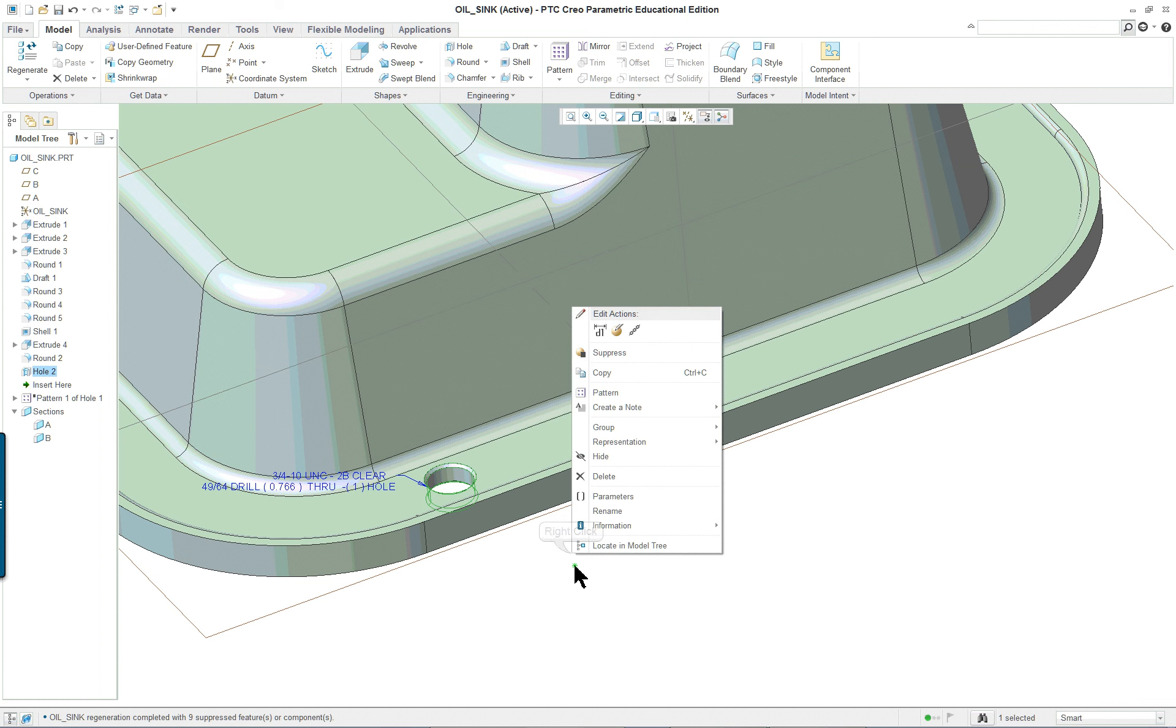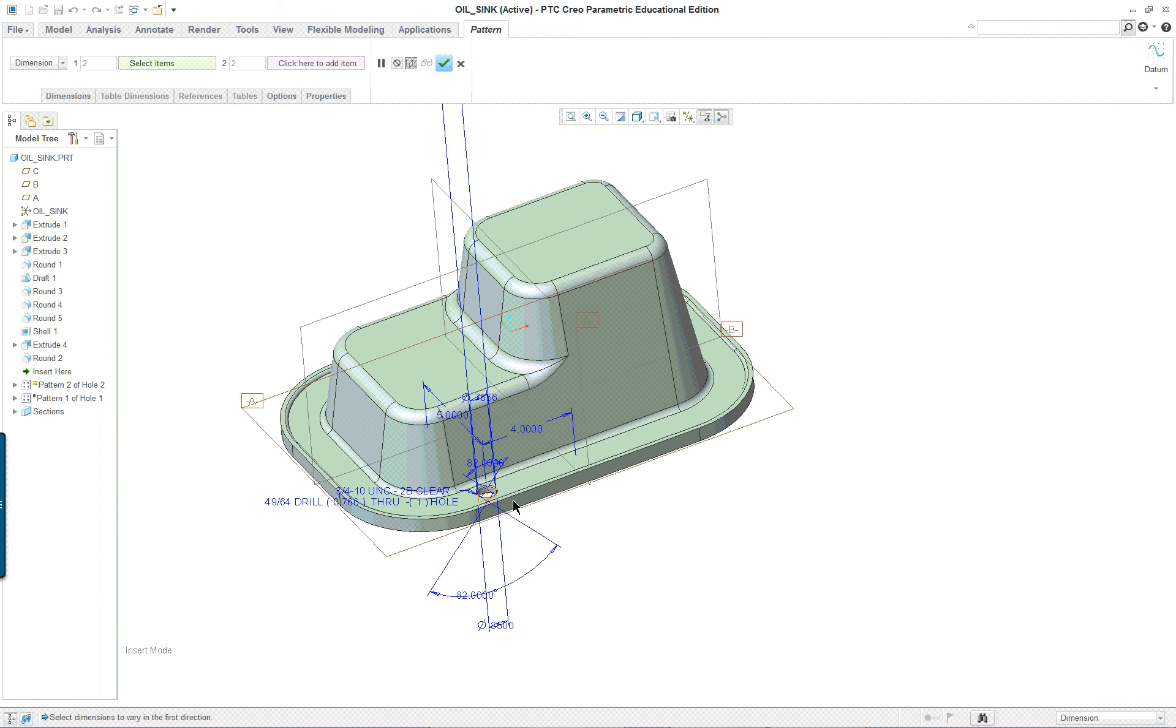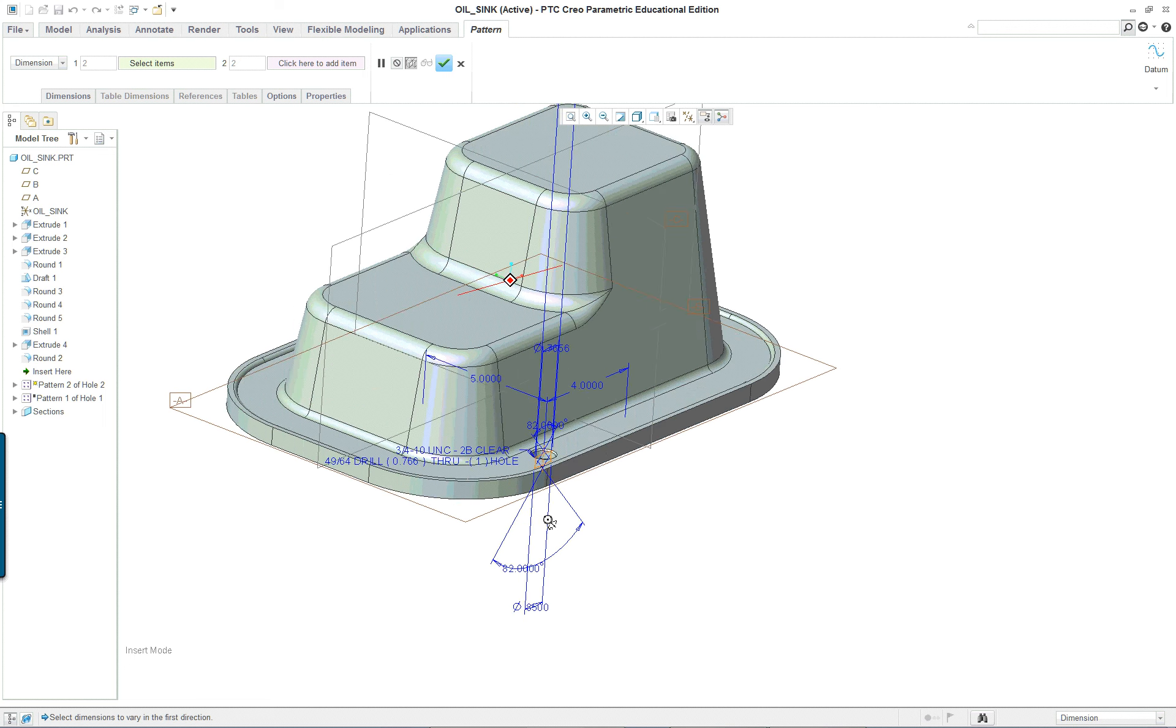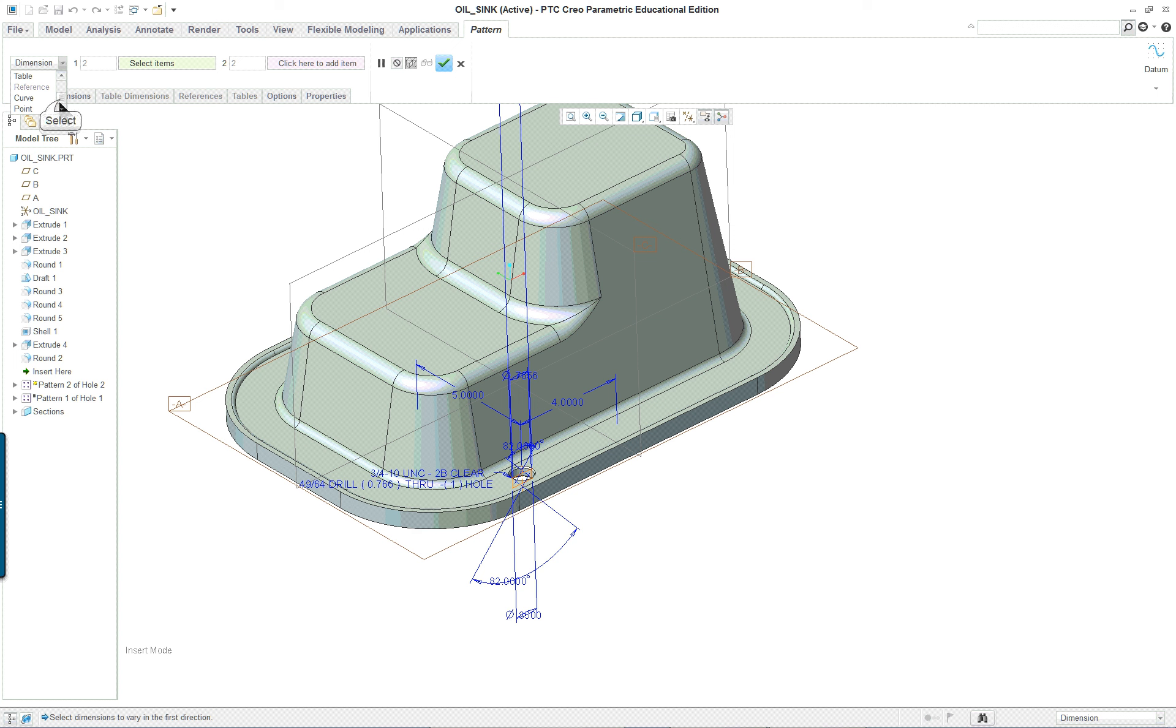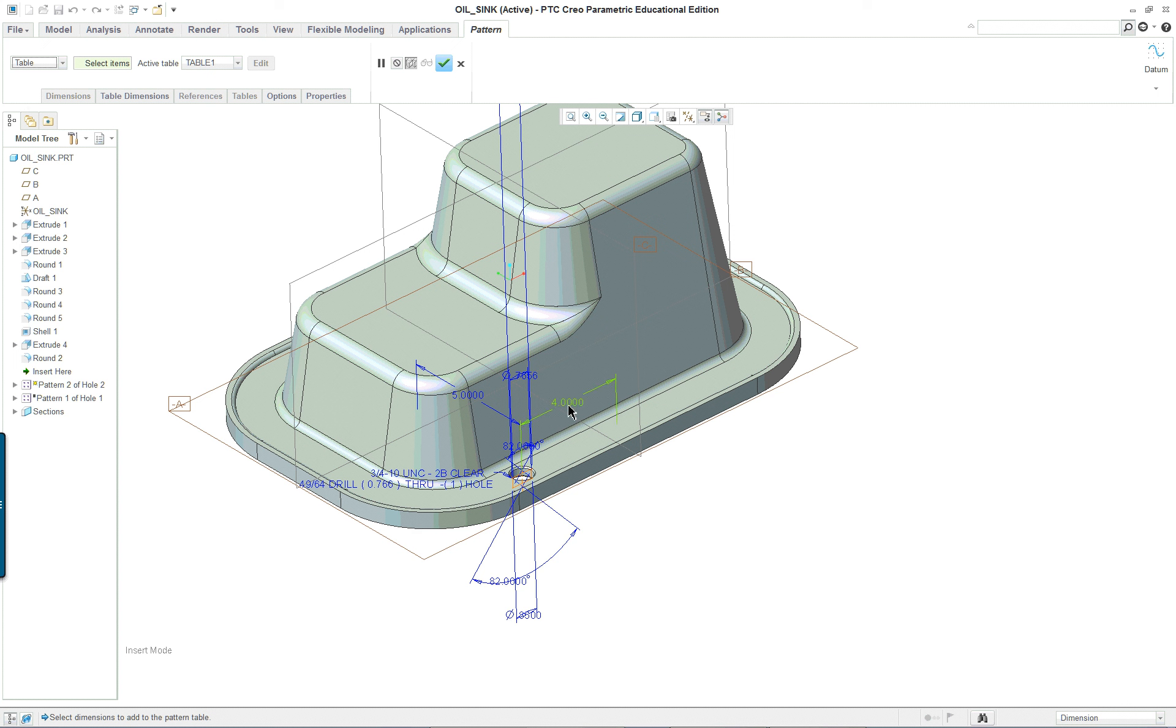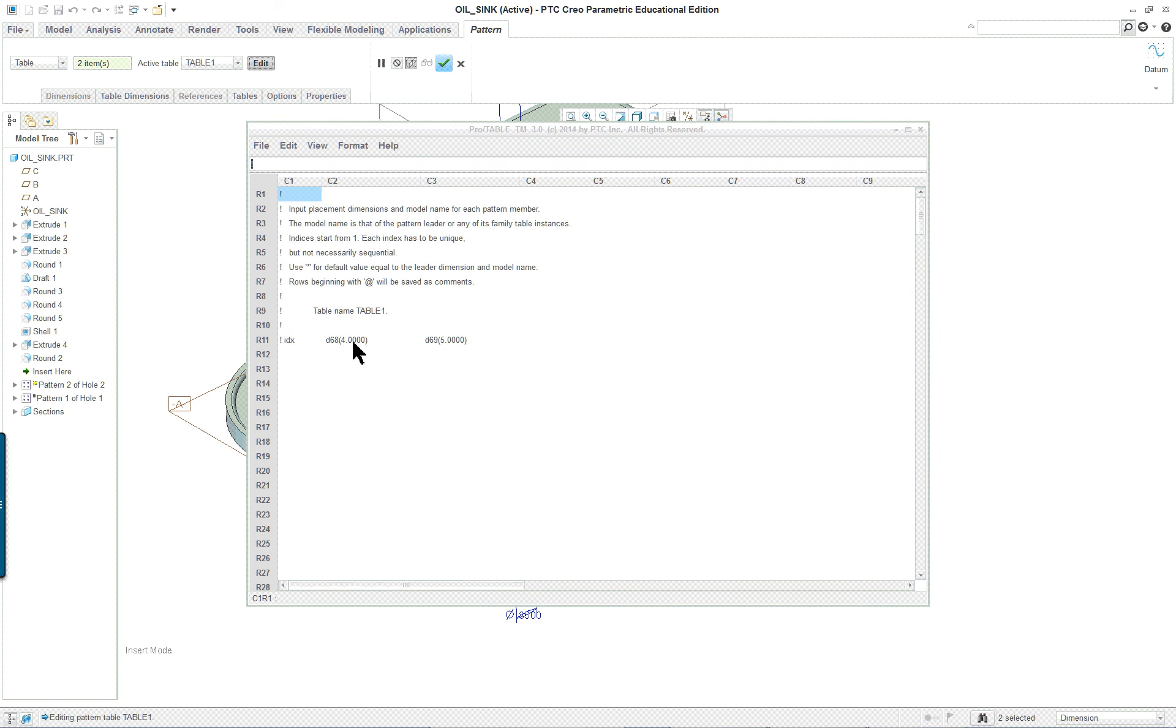Now when we're patterning this, we're going to use dimensional pattern. And then we're going to come up here and turn it into a table. So click on table. And we're going to edit the table. Select an item. So this is what we want to put this dimension on the table, and this dimension on the table. And then edit. And you'll see it put them in there like that.